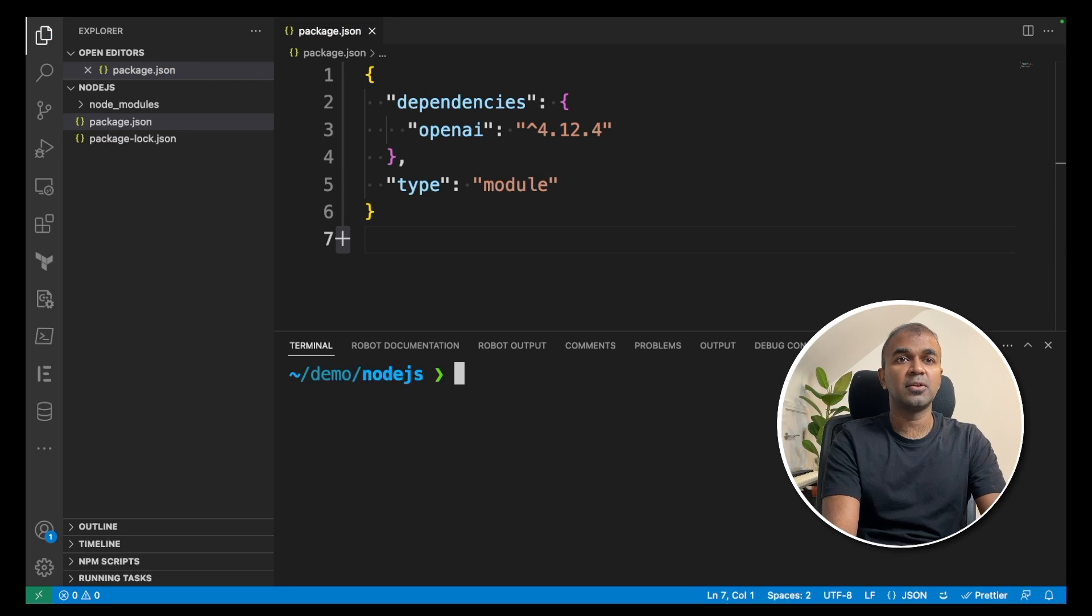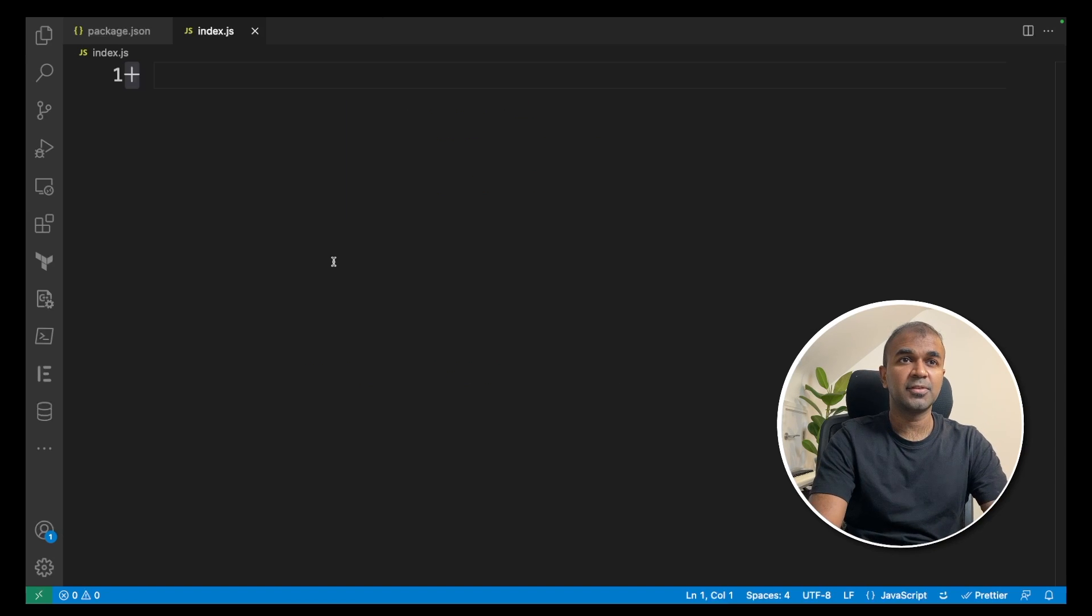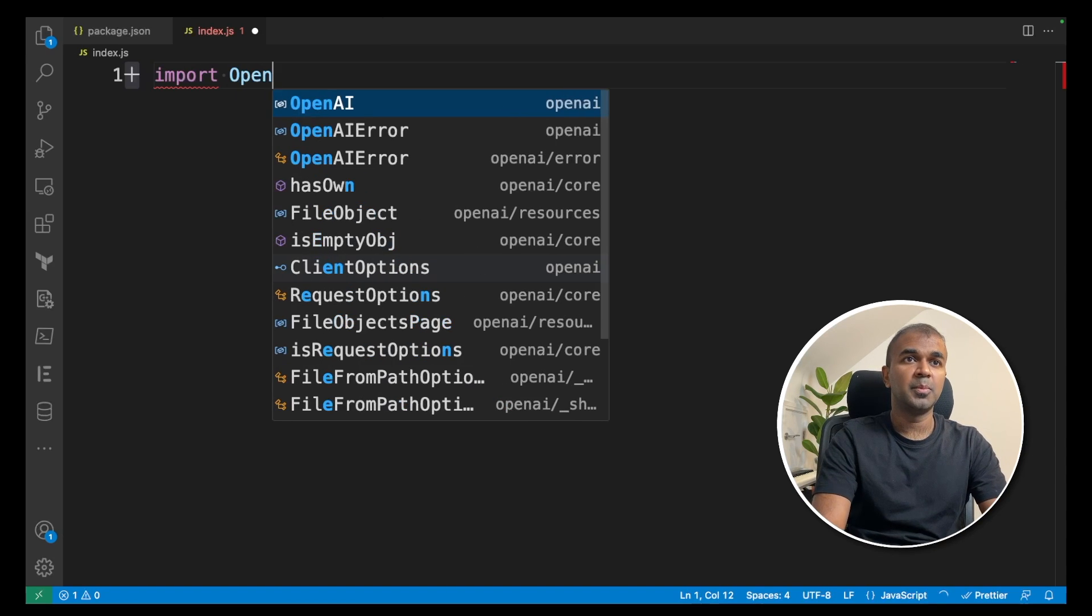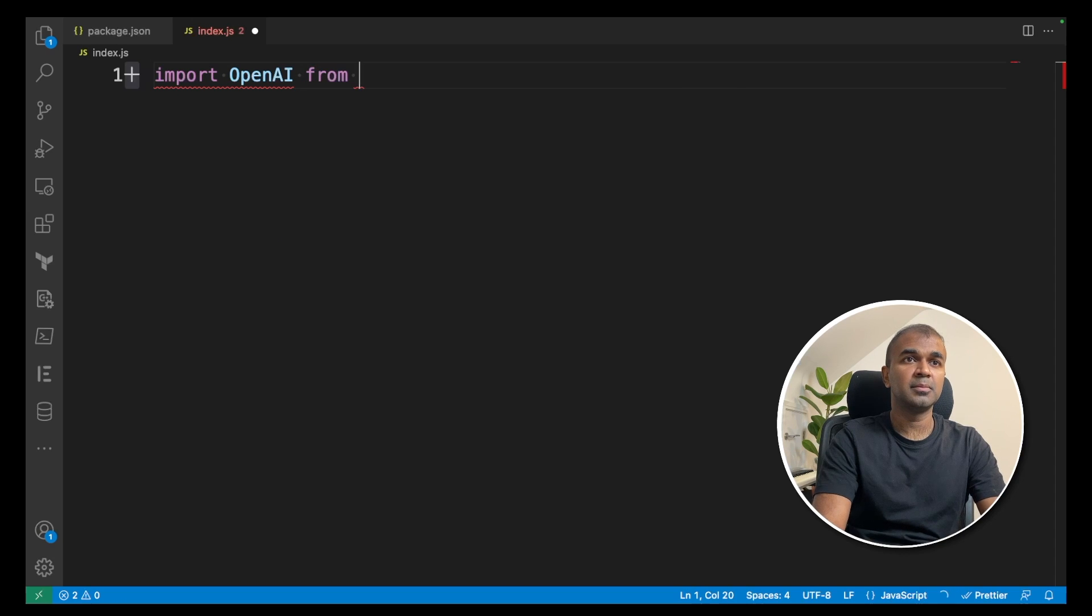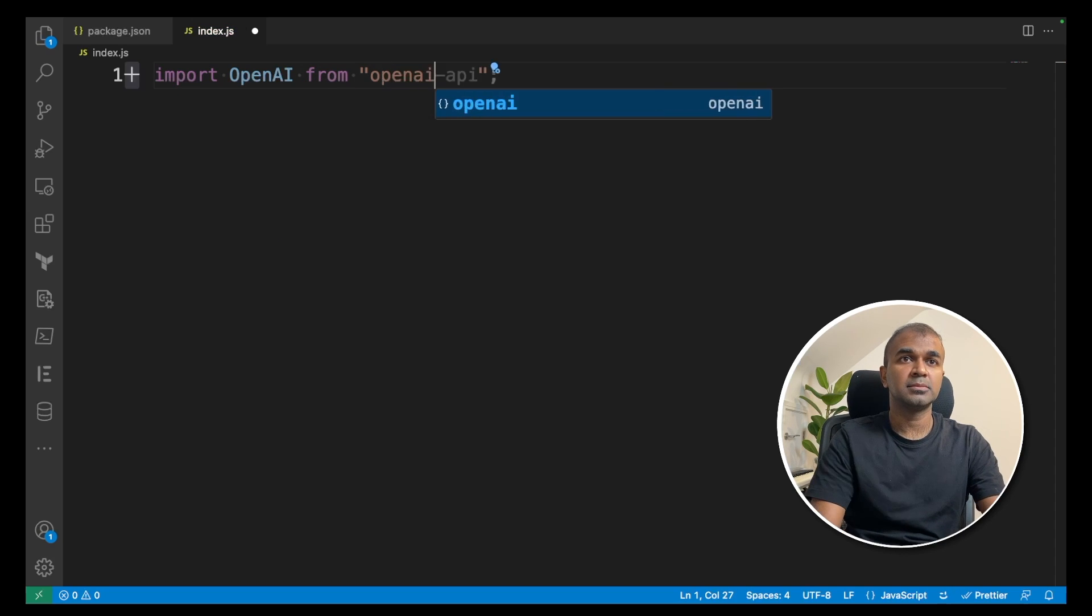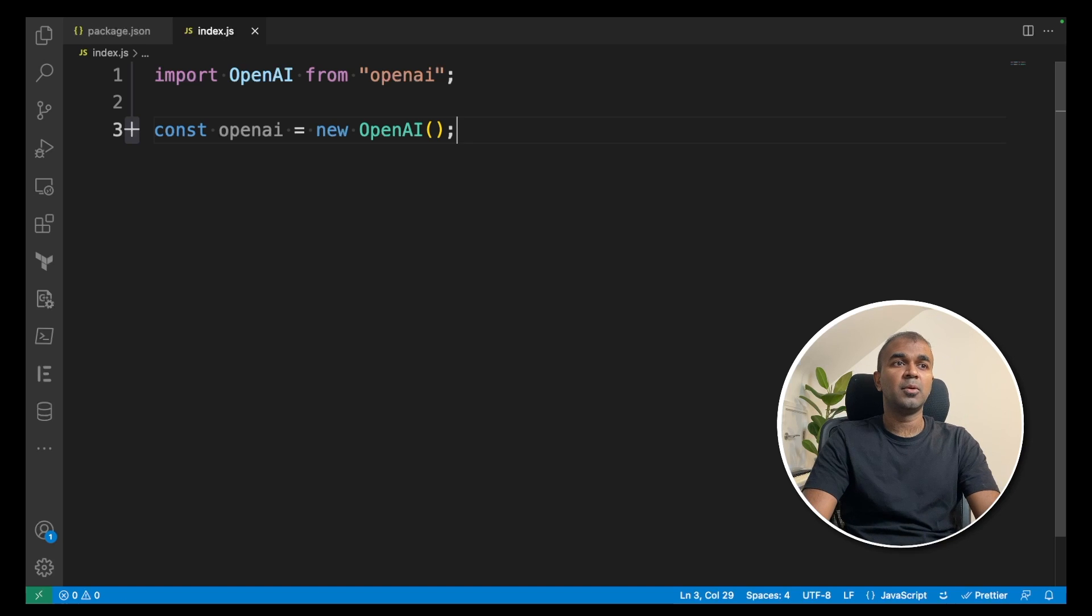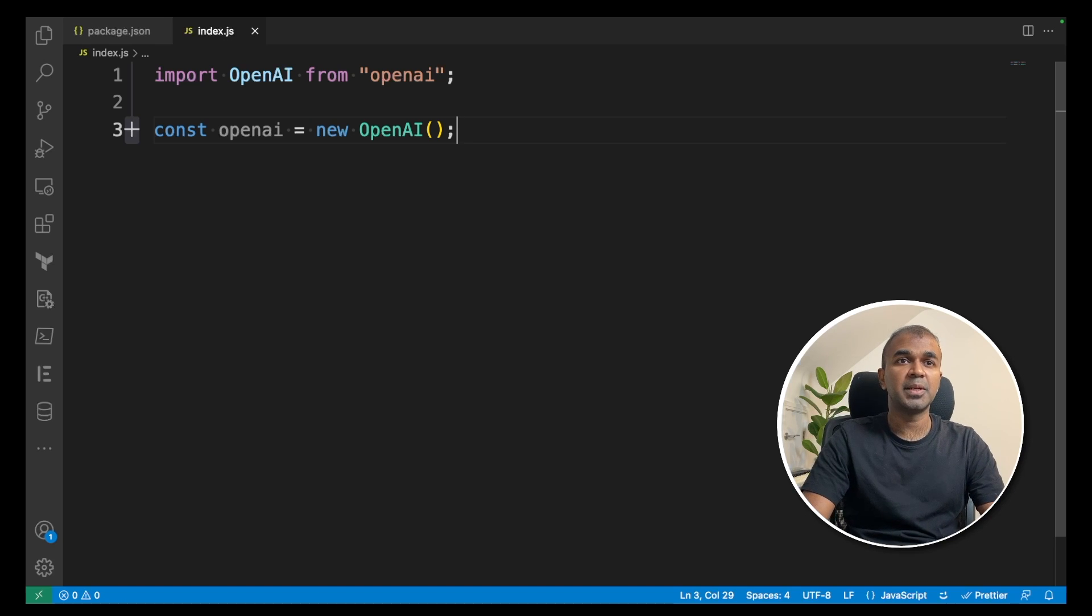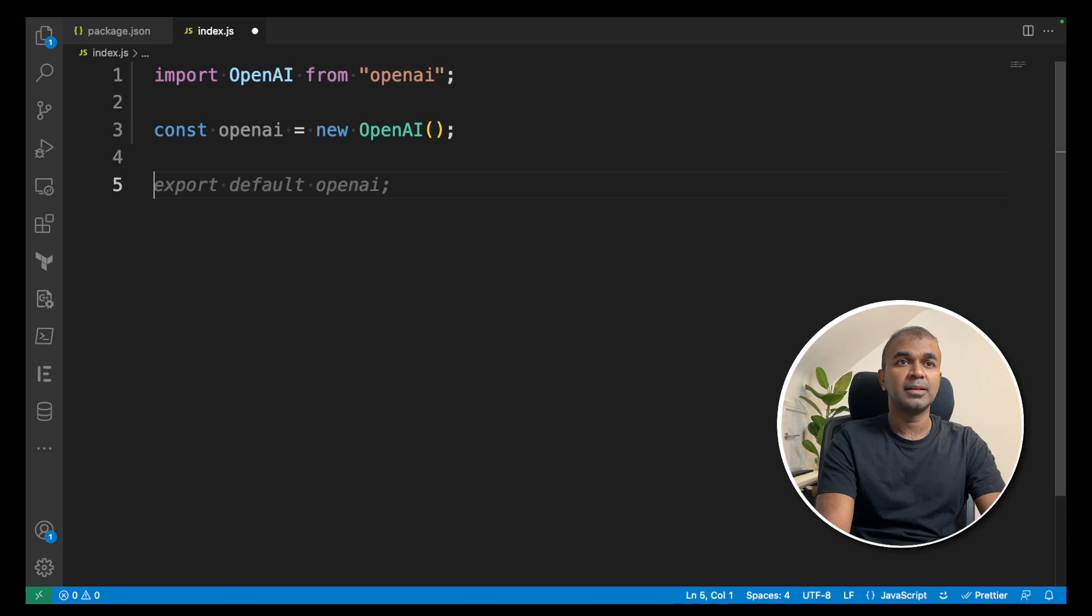Next, create a file called index.js. Inside the file, import OpenAI from openai. Next, constant openai equals new OpenAI. By doing this, you're creating an instance of the OpenAI class.